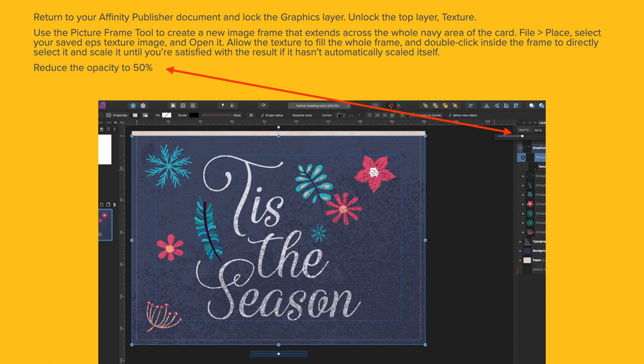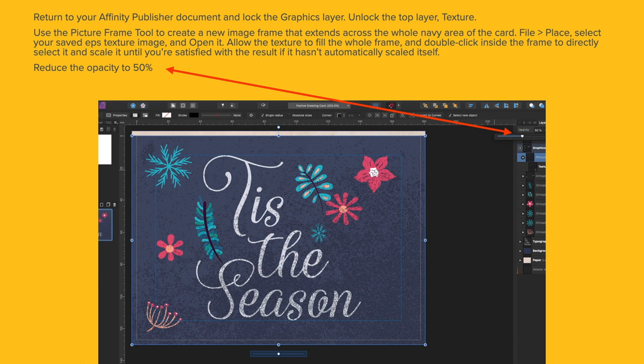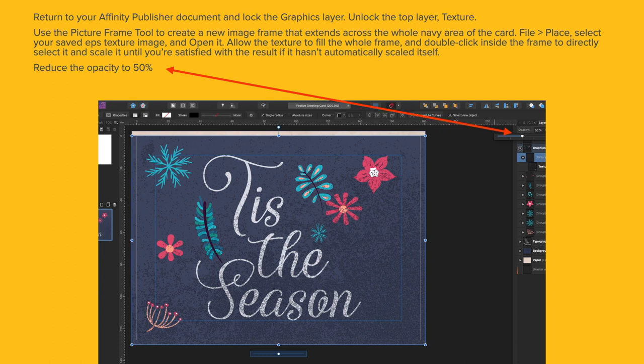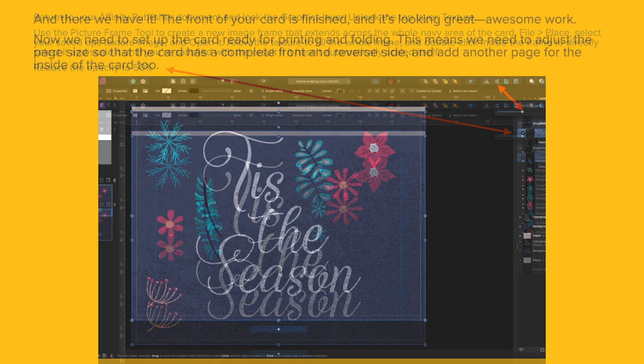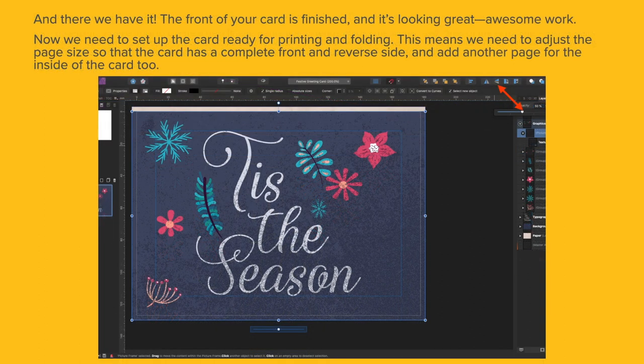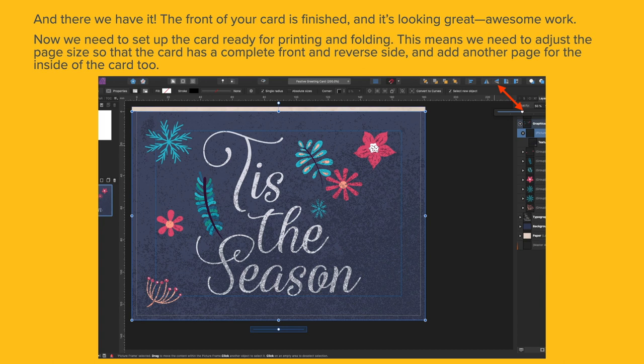Return to your Affinity Publisher document and lock the Graphics layer. Unlock the top layer, Texture. Use the Picture Frame tool to create a new image frame that extends across the whole Navy area of the card. File and Place and select your saved EPS texture image and open it. Allow the Texture to fill the whole frame. Double click inside the frame to directly select it and scale it until you're satisfied. Reduce the Opacity to about 50%. And there we have it. The front of your card is finished and it's looking great.